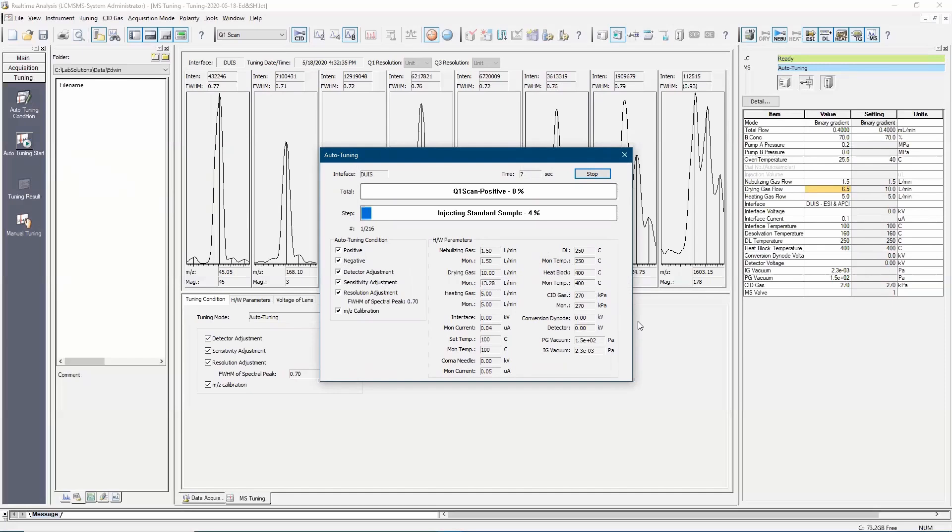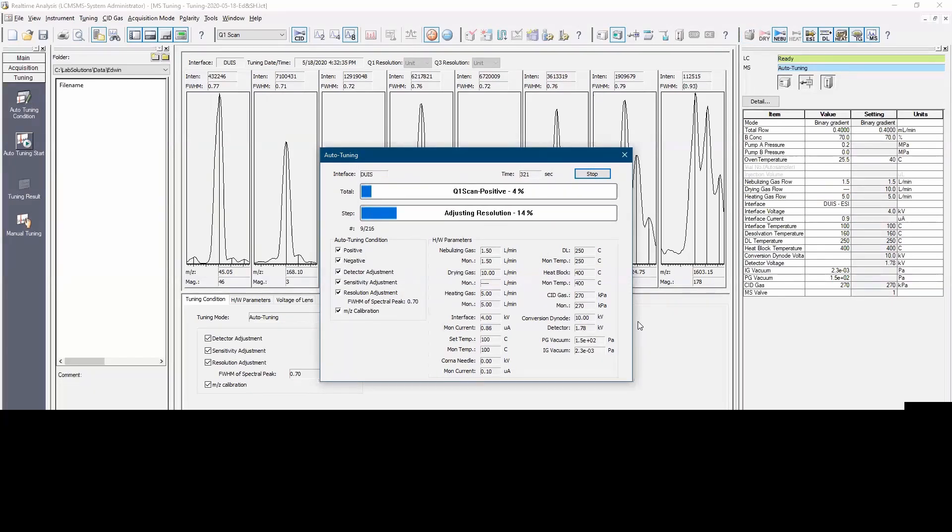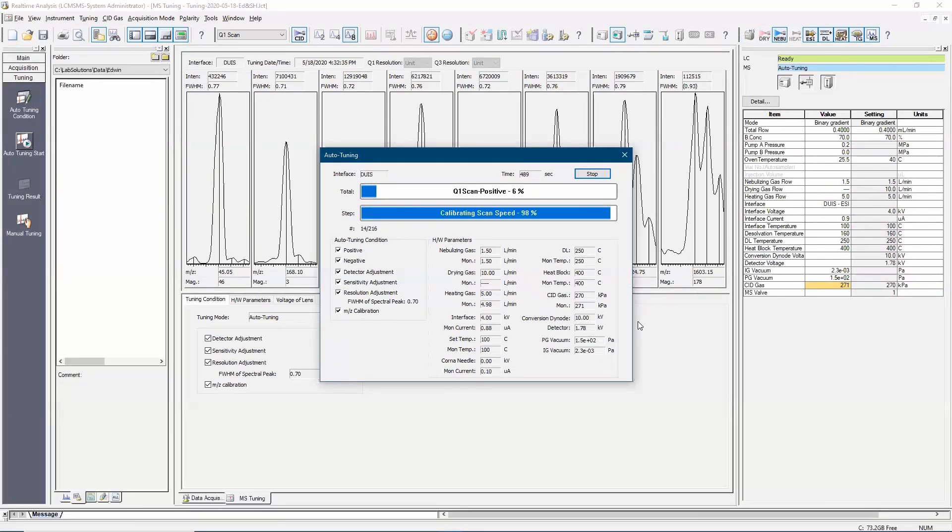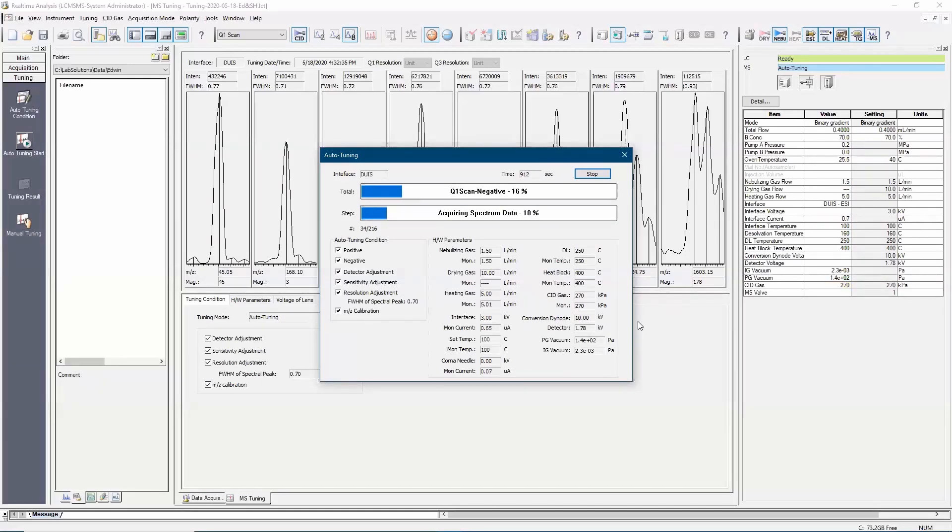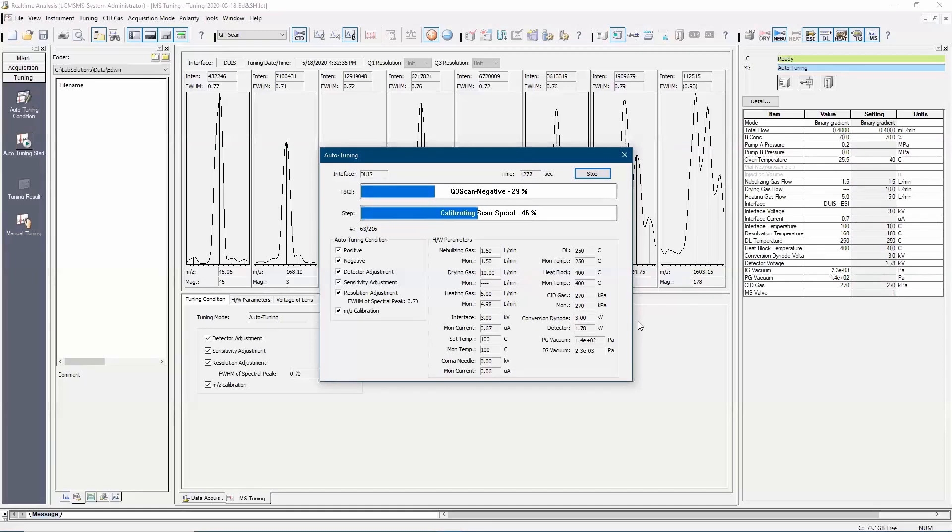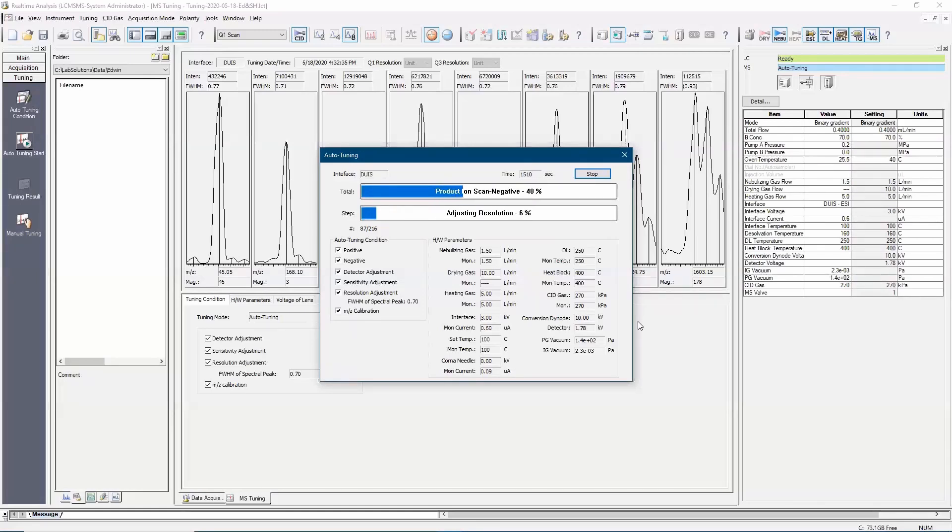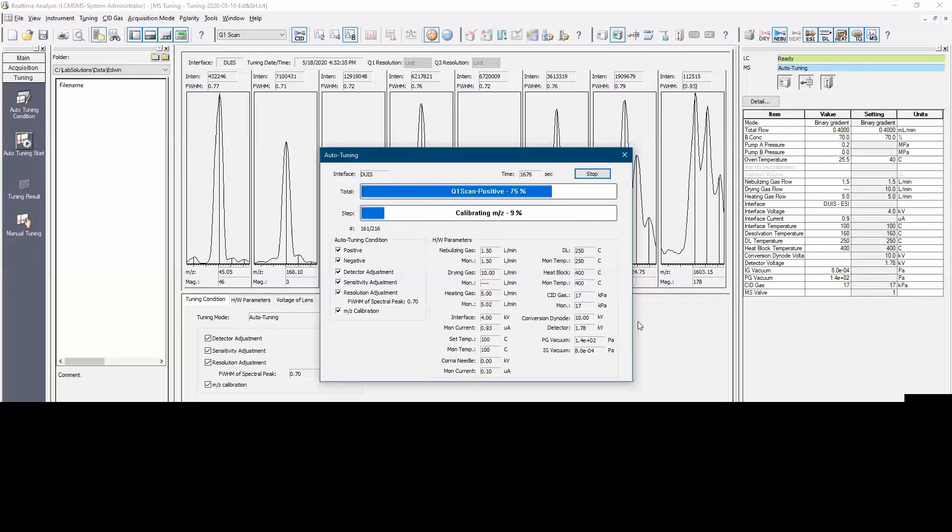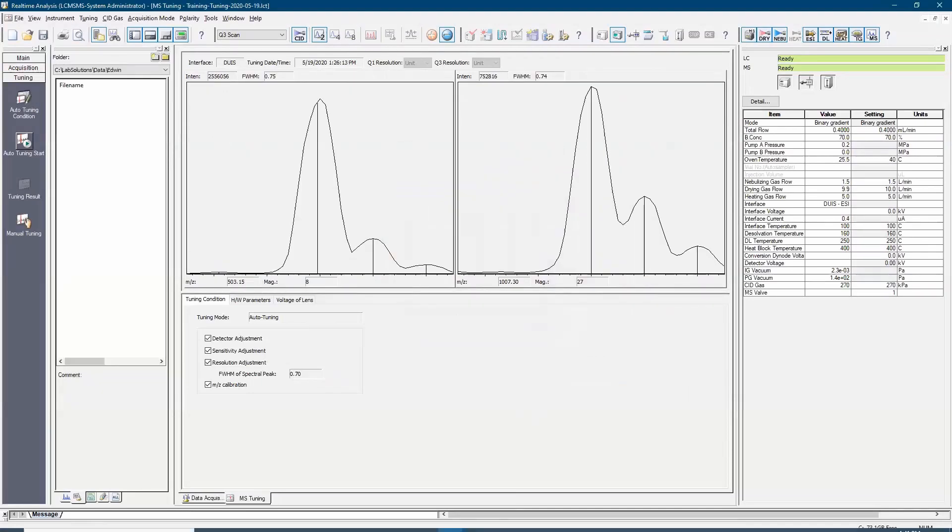It includes tuning for Q1 positive scan, Q1 negative scan, Q3 positive scan, Q3 negative scan, product ion positive and negative scan. After the tuning is done, open the tuning result file and check whether the results meet the passing criteria.